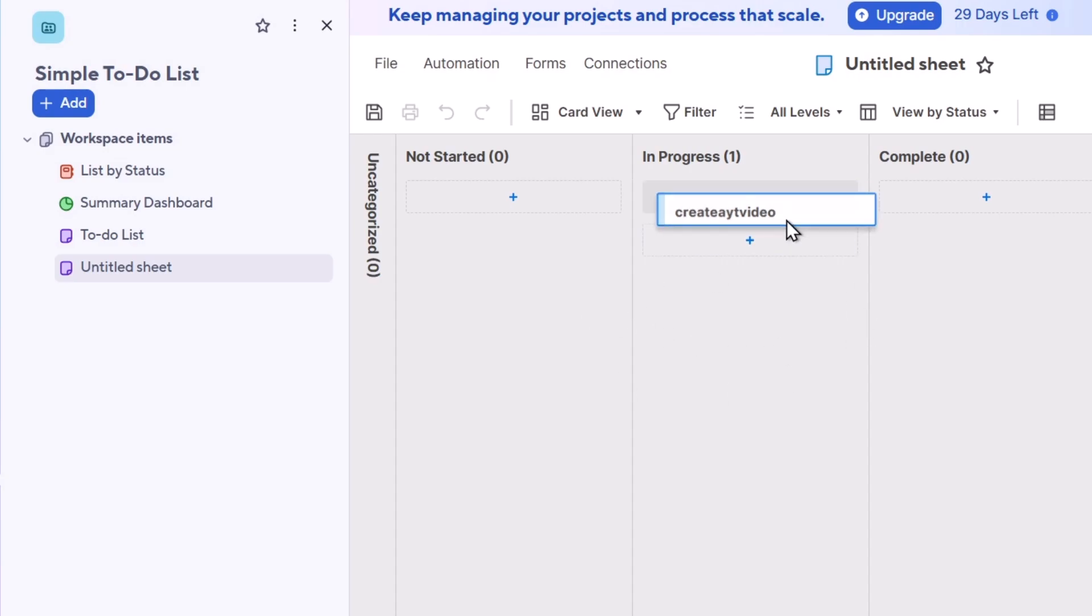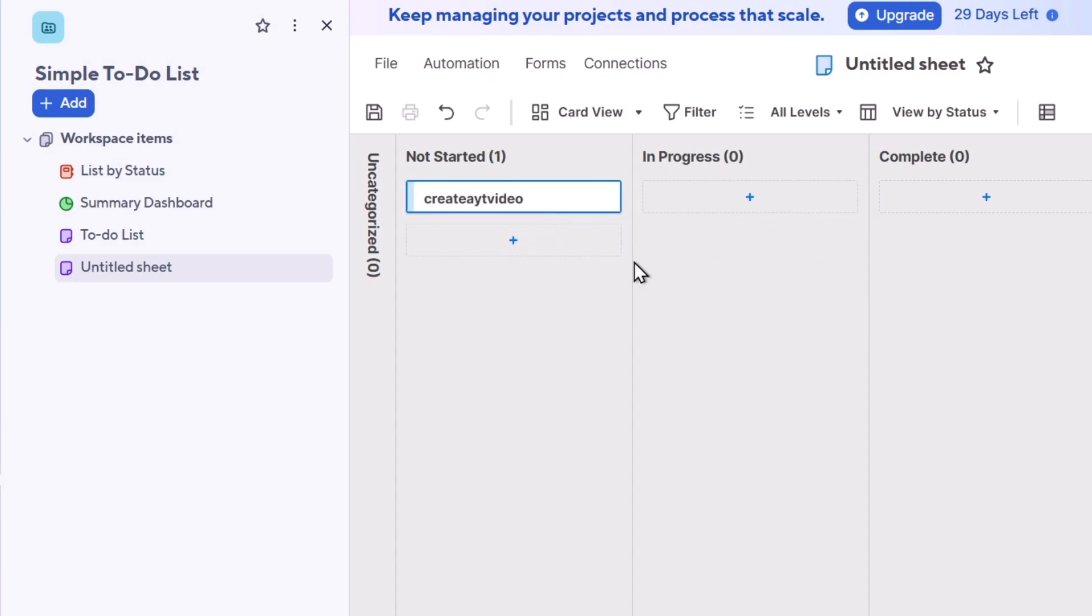You can also apply filters to focus on specific tasks and team members, directly here from the upper side. Even what you can do is change the compact views so you don't see like a lot of information.